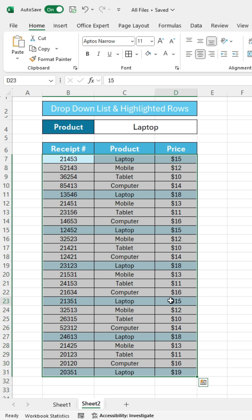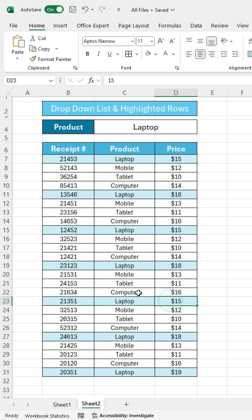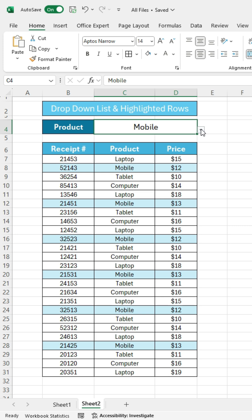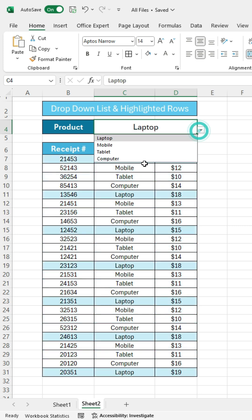Now the rows will be highlighted according to the formatting rule. You can see, just like when you select a product from the drop-down list, the product will be highlighted in the table.